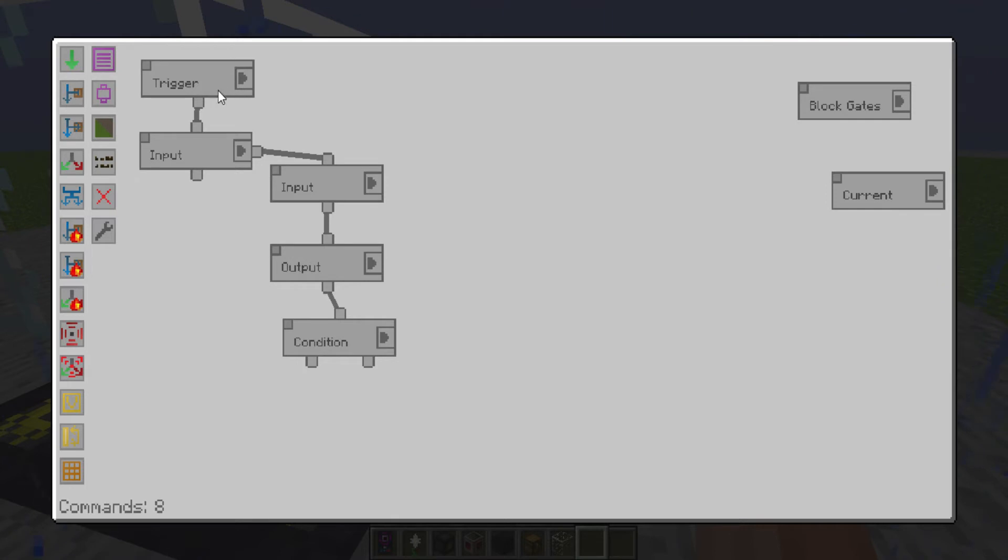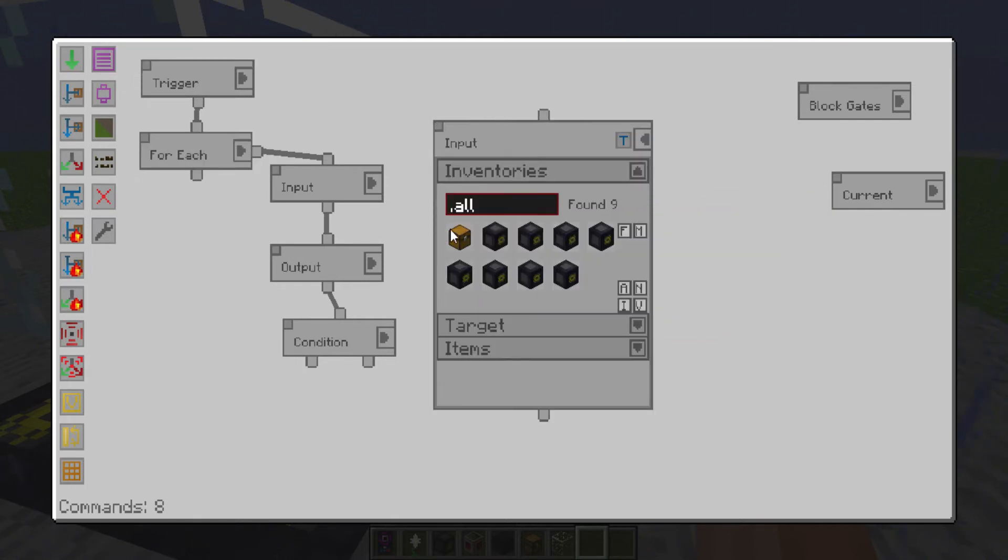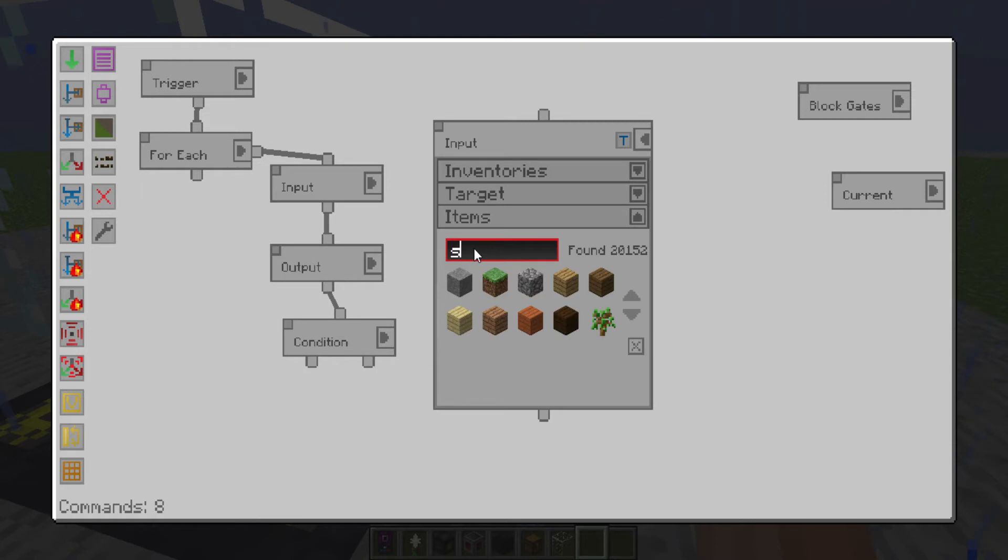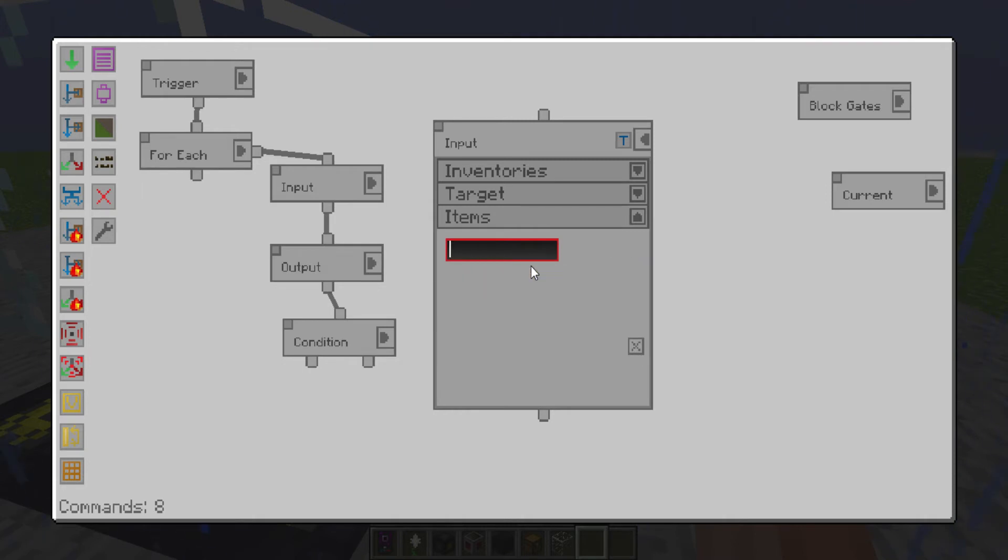So if that is false, you want to make an input from the chest. And you want to whitelist stone and oak logs or whatever log you're using.